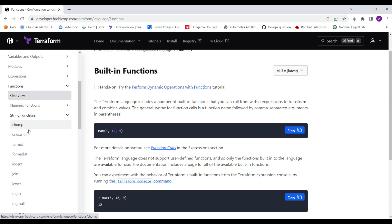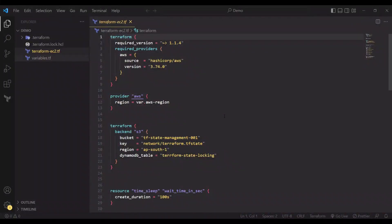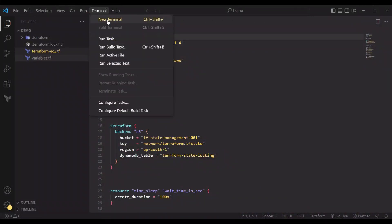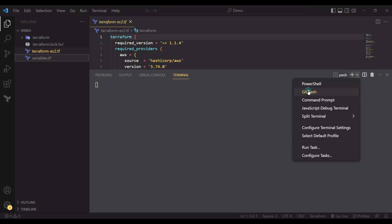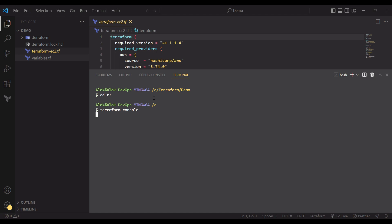For strings we also have functions like format, indent, and join. Let me use the terminal. We are going to use the Terraform console — let me go to the C drive. Here you write 'terraform console' and you can do any type of calculations, like 3 plus 2 will produce the result 5, and 7 modulus 2 will give the remainder 1.